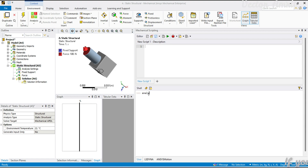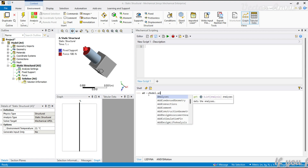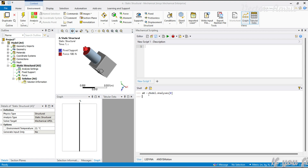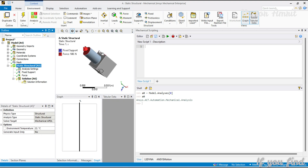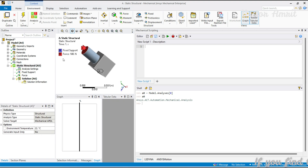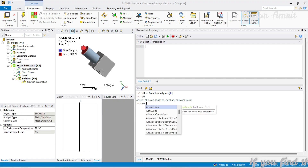Let's go to analysis. I'll capture the first analysis: a0 is equal to model dot analysis at the first index. We have already seen in our previous video that we added a fixed support, structural support, and structural load with some loads assigned. The model is ready for solving.